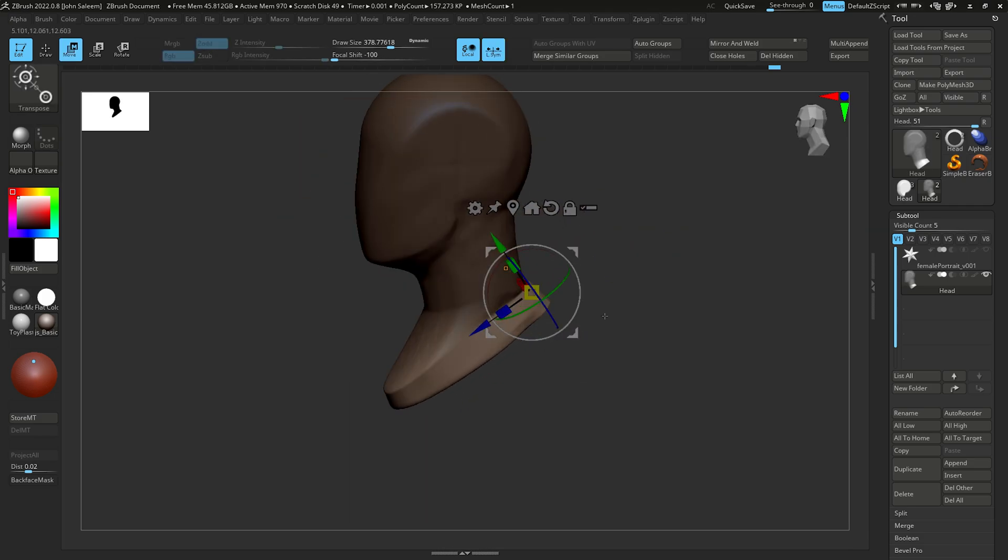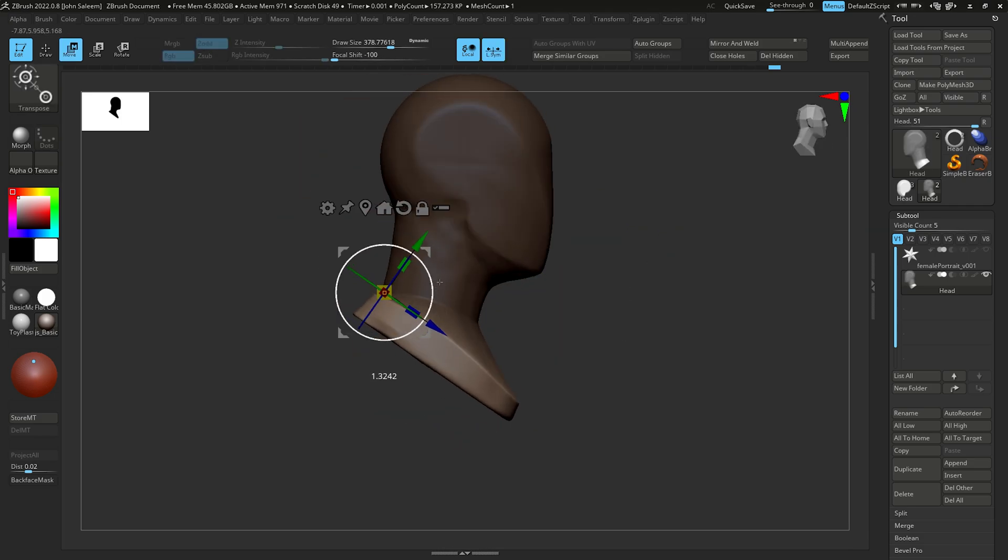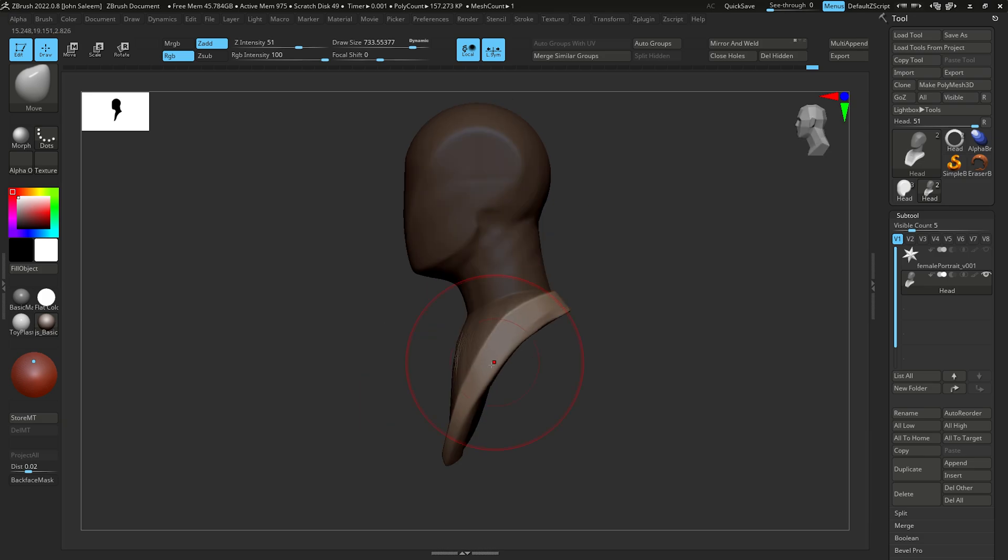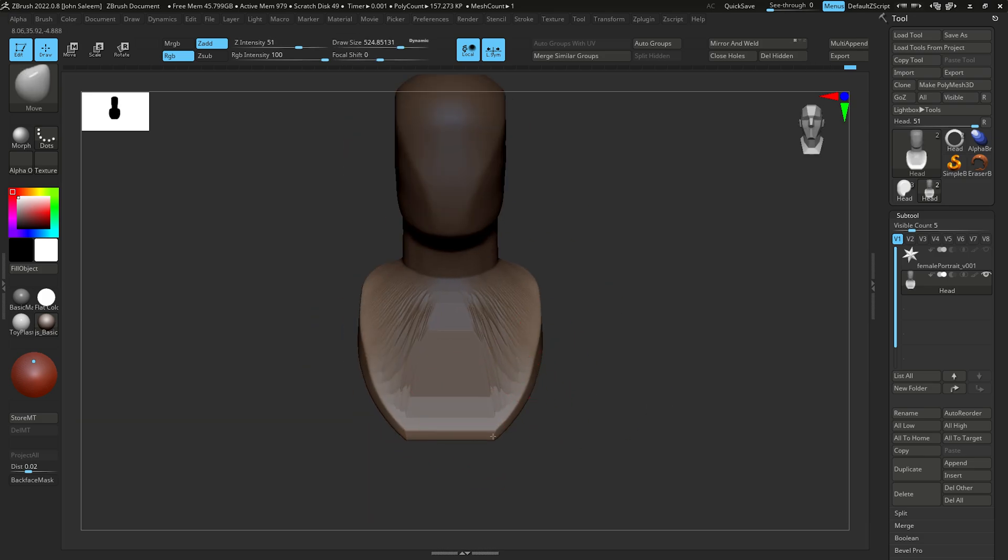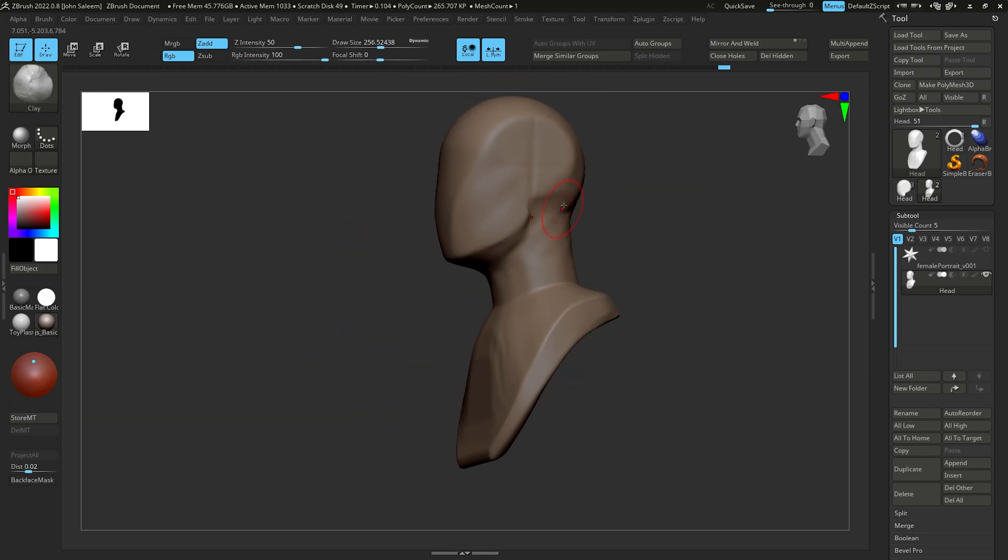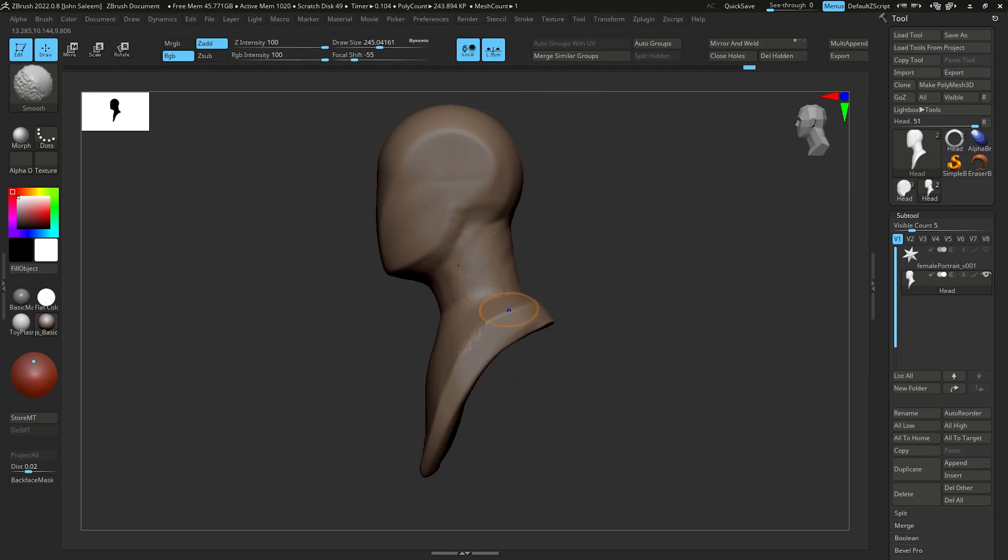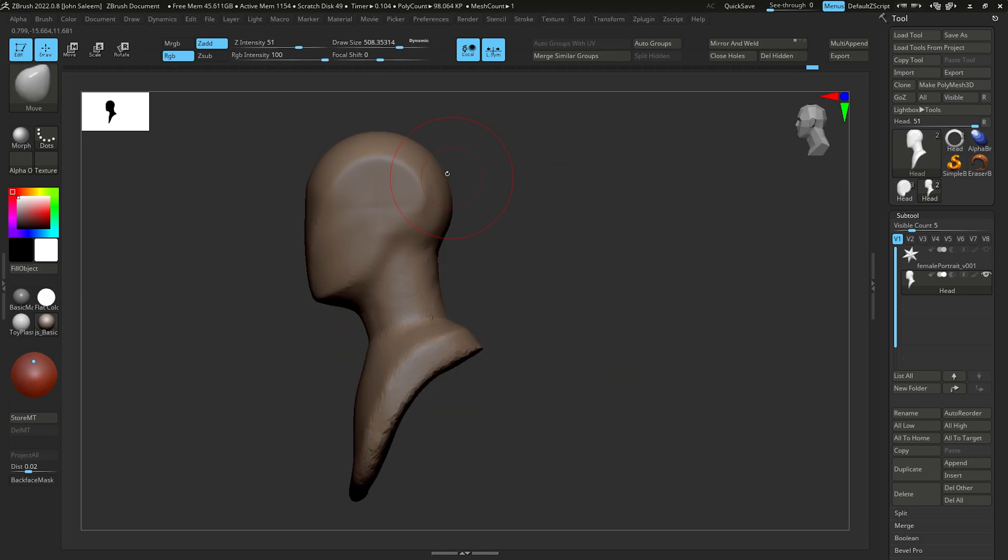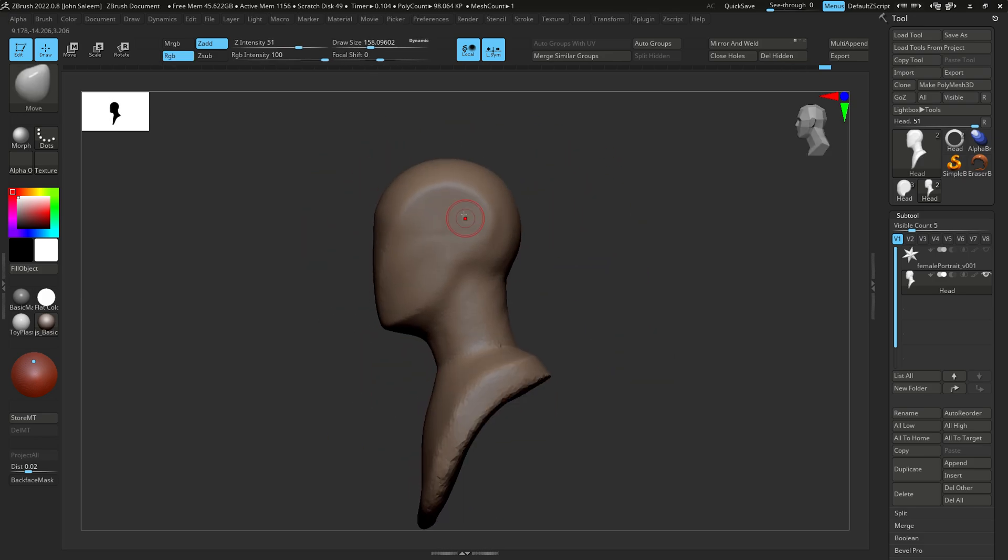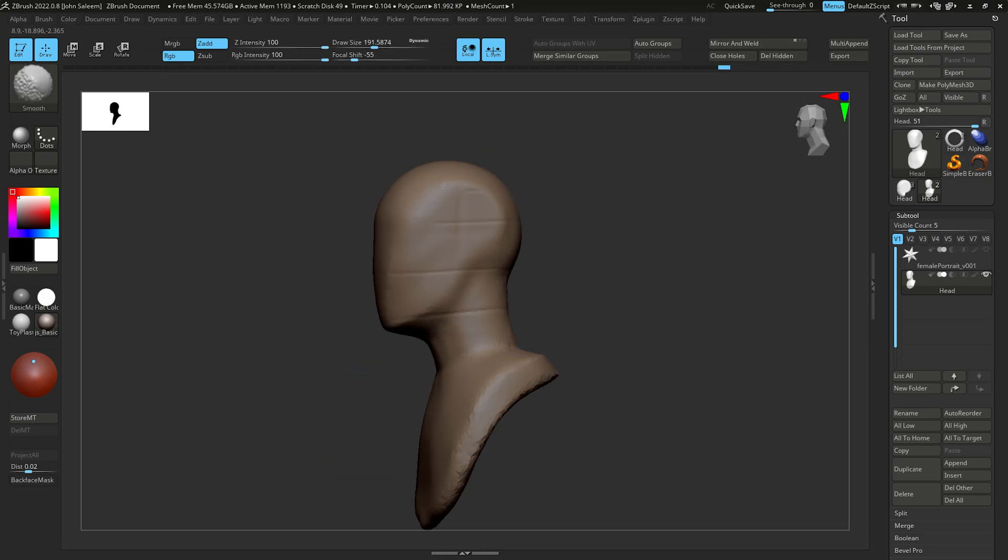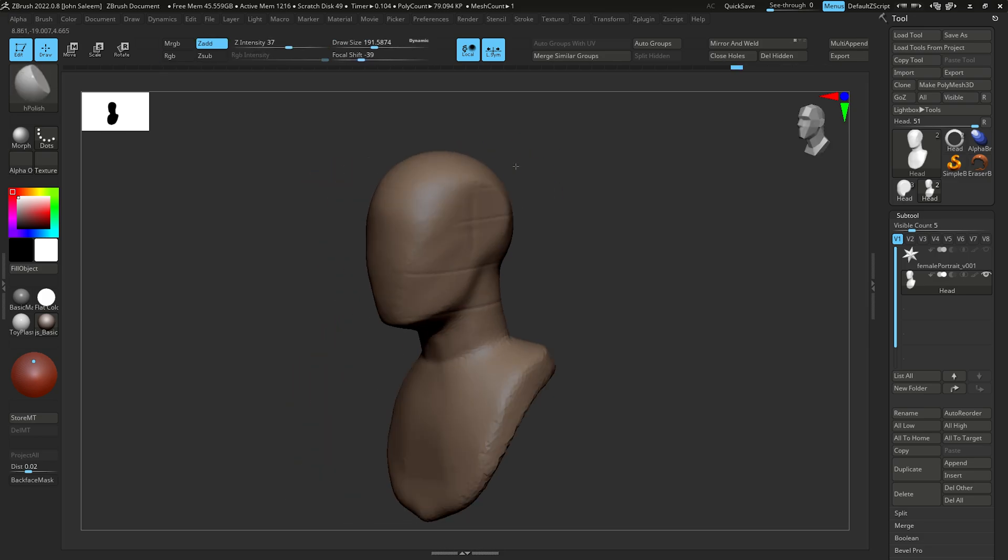As you can see, I'm a big fan of Loomis method for blocking out the head. So I'm using the sphere for the cranium and the cylinder for the neck. Adding lines to mark the hairline, nose, and the bottom of the chin helps me get everything in place.